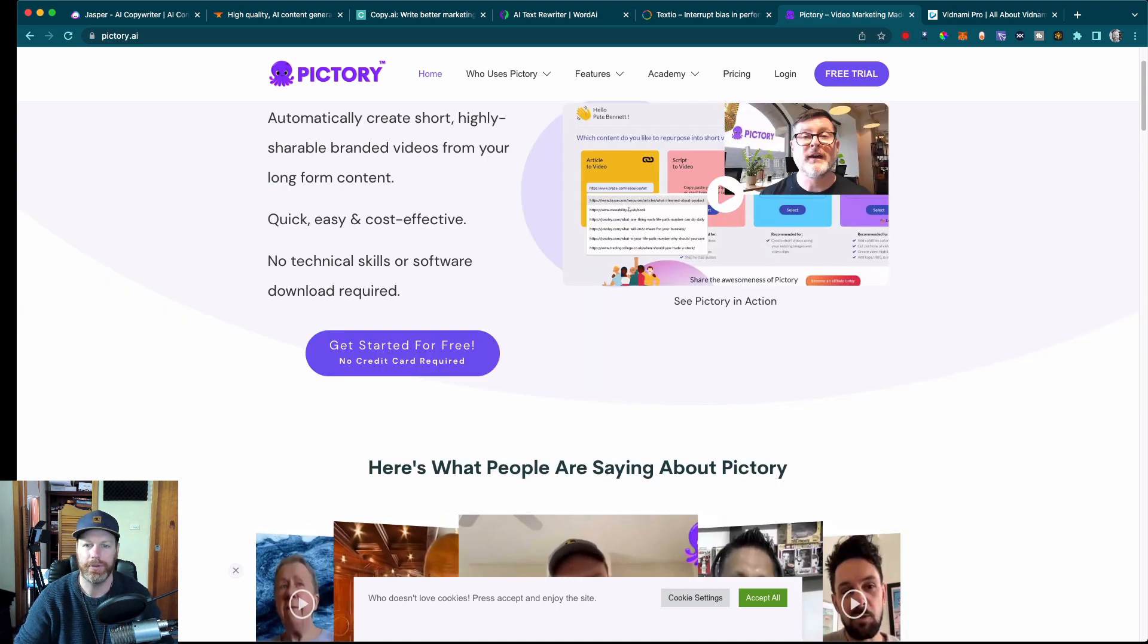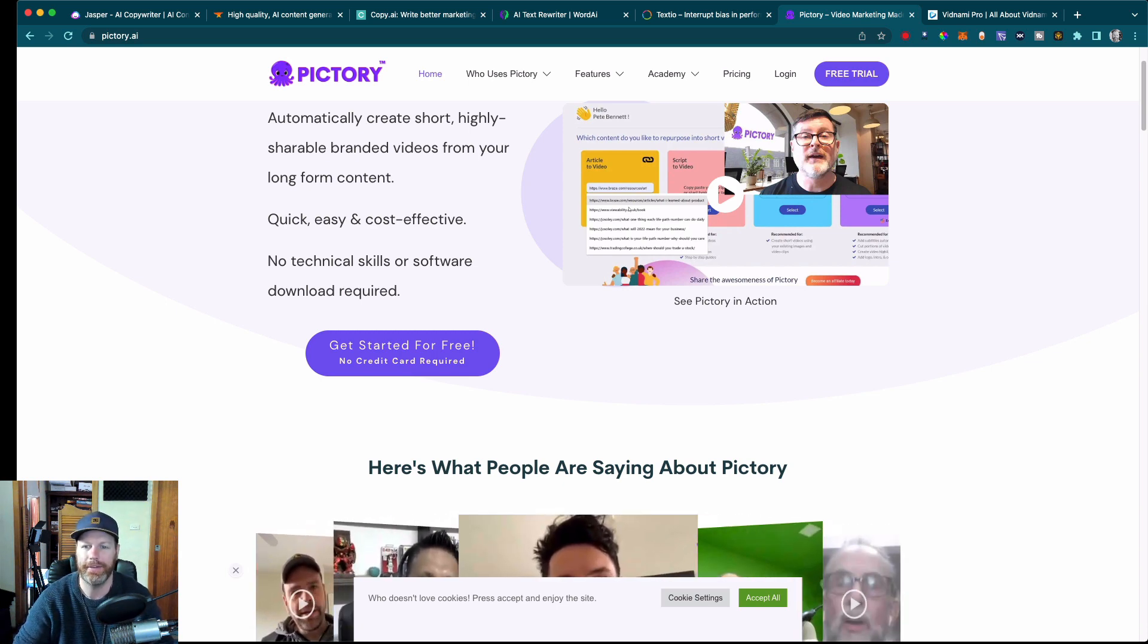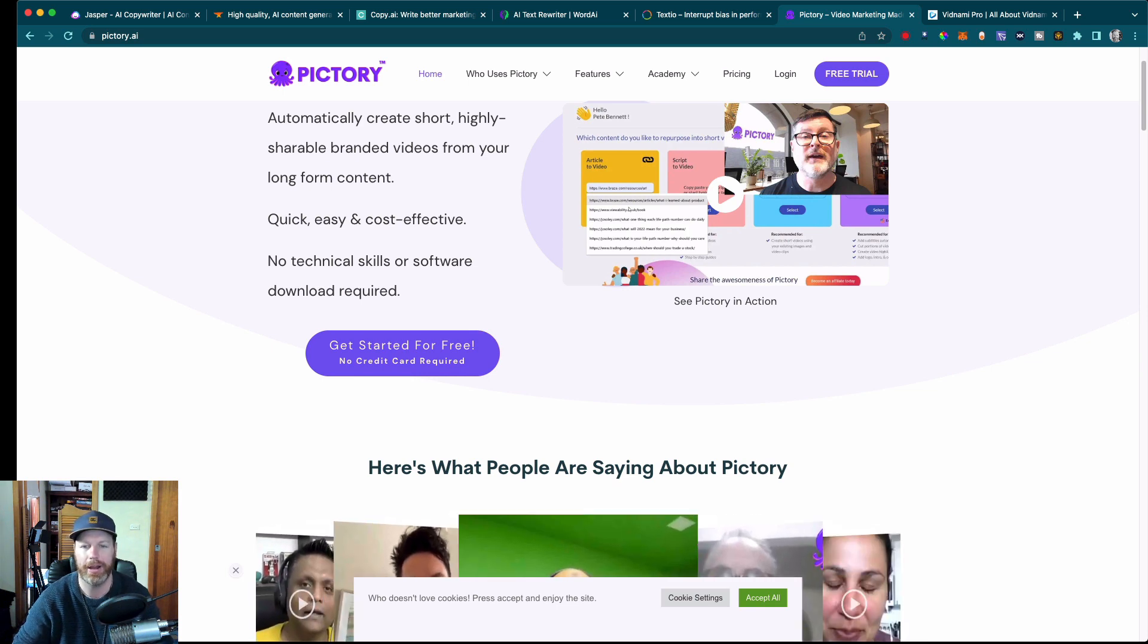So in conclusion, these are just a few of the many AI content creation tools available on the web today. Each tool has its own unique set of features and can be used in different ways to help you create high quality content quickly and easily.